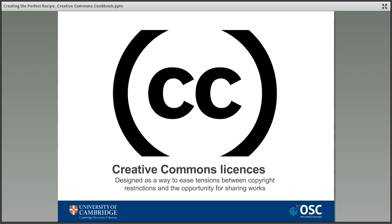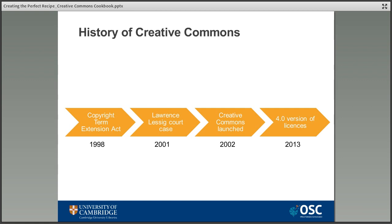On the flip side, you have people who would be happy with their content being used, but potential users are overly cautious about using something when they don't explicitly know whether they can. In a world where we're trying to promote and develop our collective knowledge, there surely has to be a better way — and this is where Creative Commons comes in.